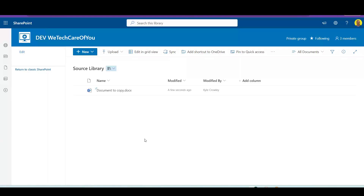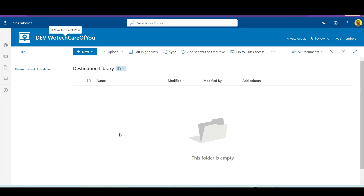Hello everyone, this is Kyle from WeTechCareReview and today I'm going to show you a quick video on how you can copy a SharePoint file from one document library into another document library using Power Automate Flow. Let's get into it.